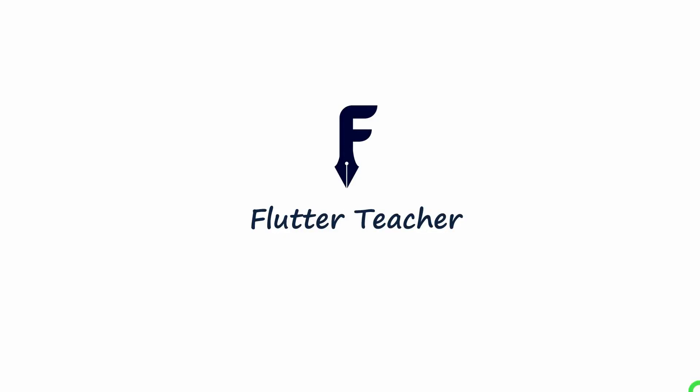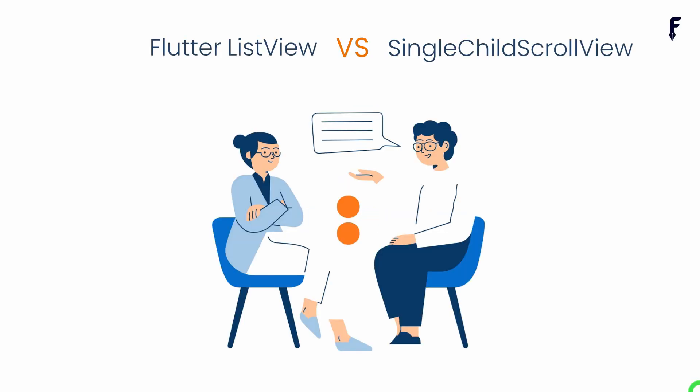Welcome to Flutter Teacher. In this video with five different points, I'm going to compare ListView widget with SingleChildScrollView. So without wasting time, let's get started.